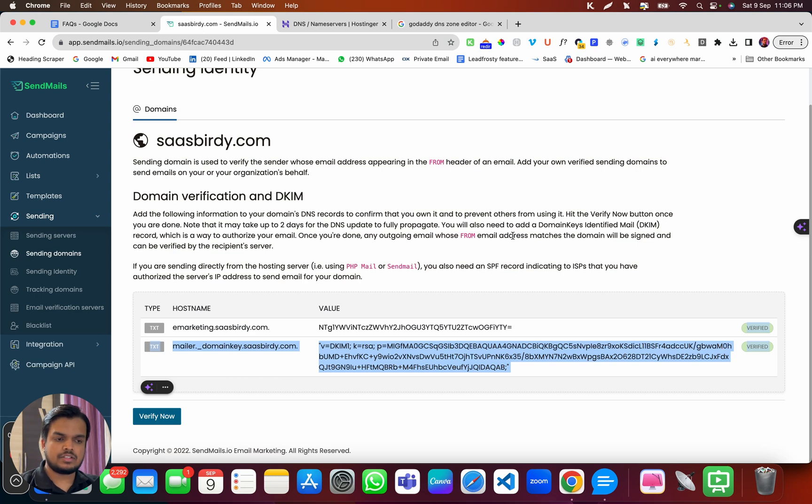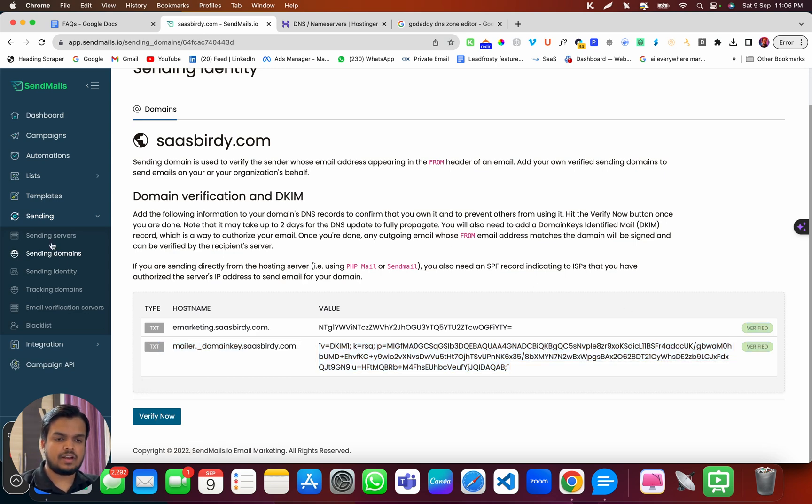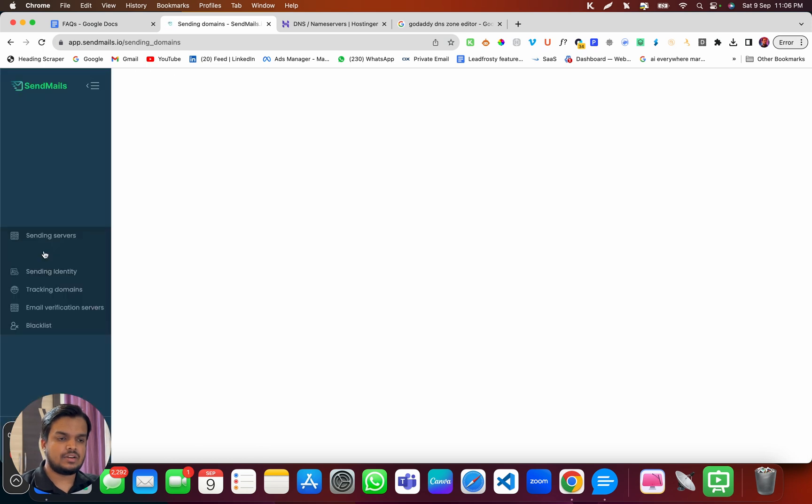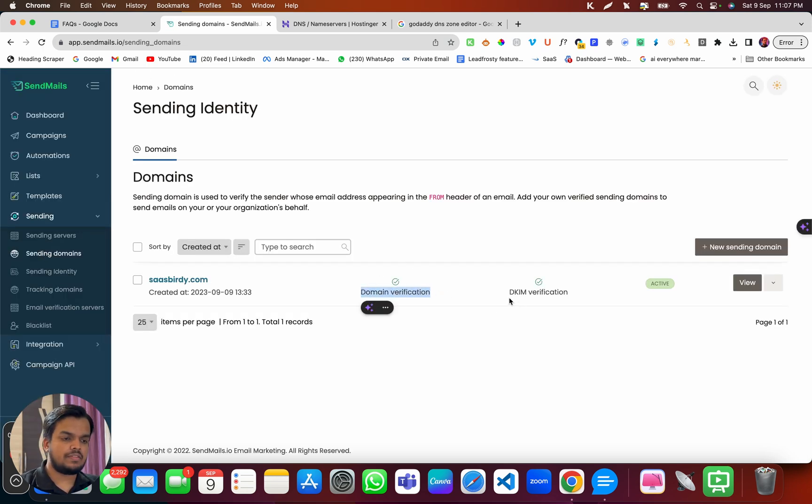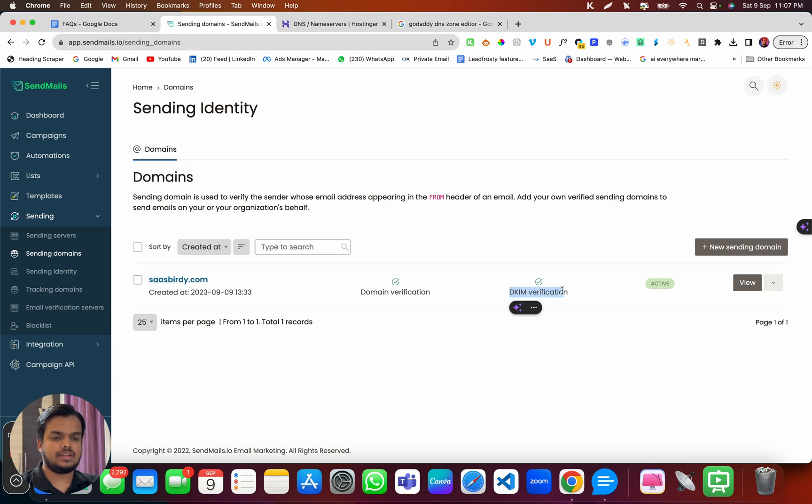And once the changes are reflected, click on verify now. And once you click on sending domains, look over here, you have your domain verification, DKIM verification completed.